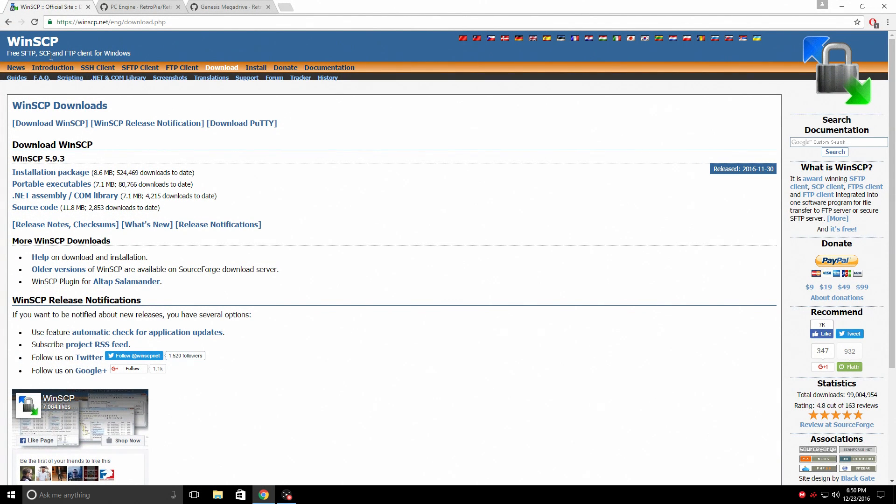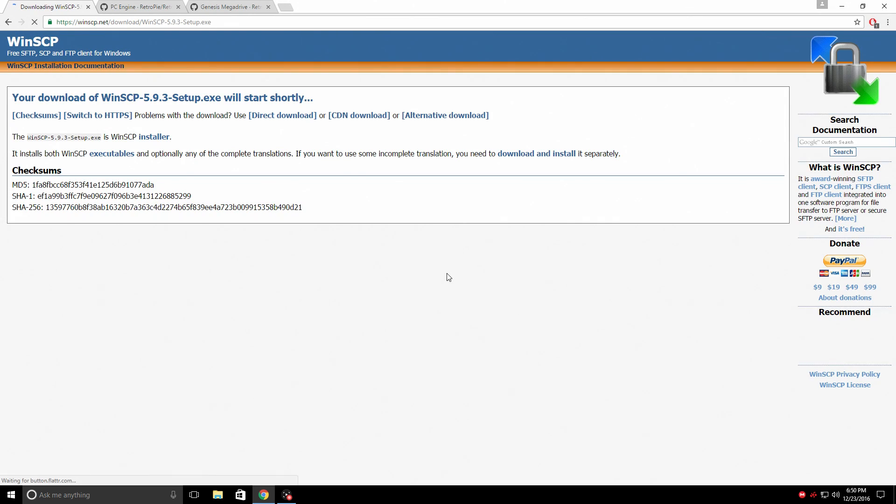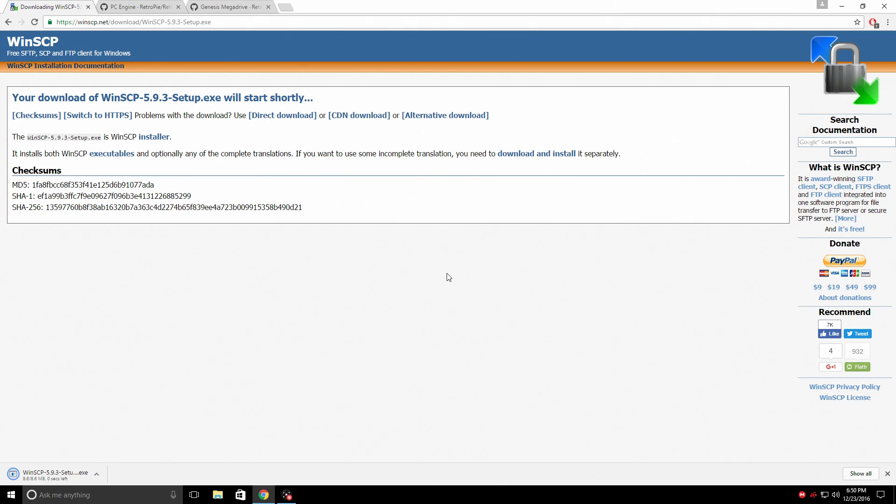You will need to download WinSCP. This is the easiest way to do it. Go ahead and download the installation package. It's safe to install. This is very good software. And if you're doing anything with the Raspberry Pi, RetroPie, you're going to run into an instance where you will need WinSCP down the road anyway.